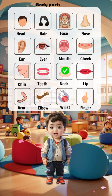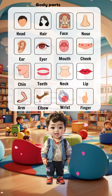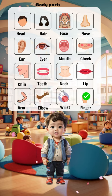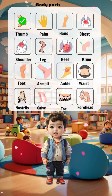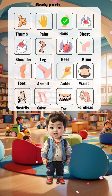Teeth, neck, lip, arm, elbow, wrist, finger, palm, hand.